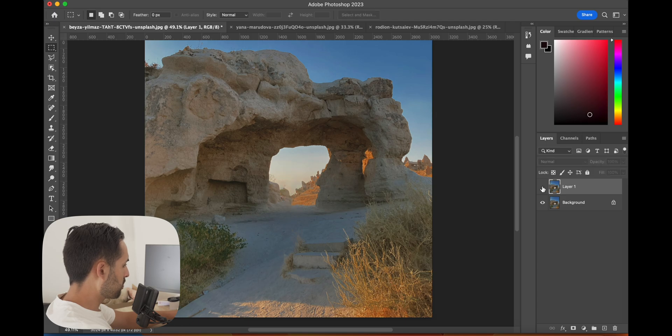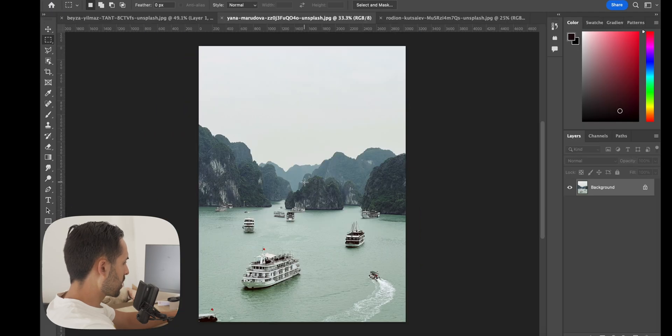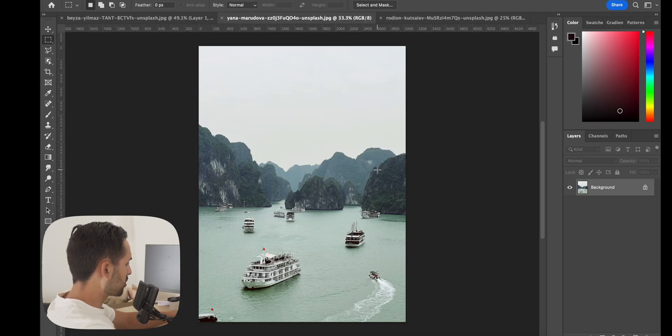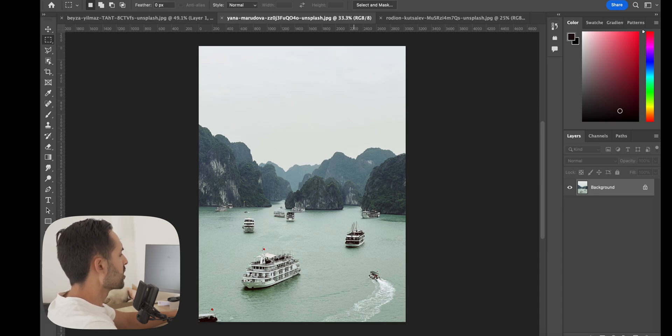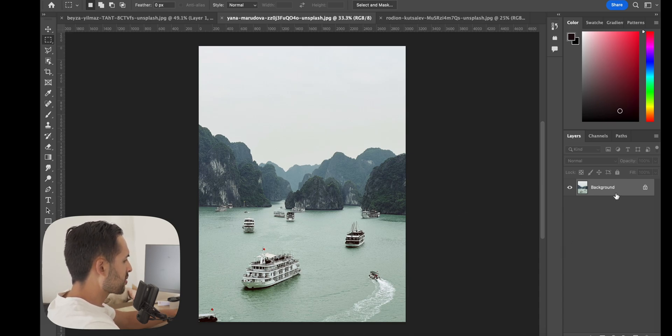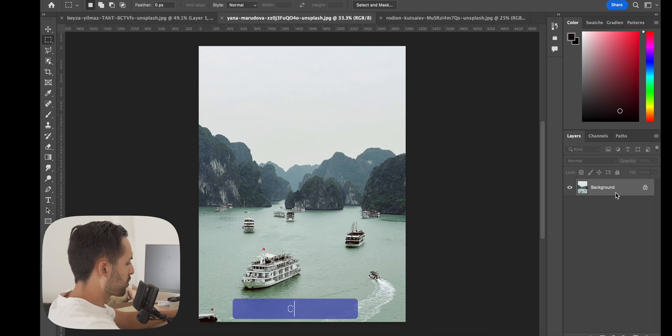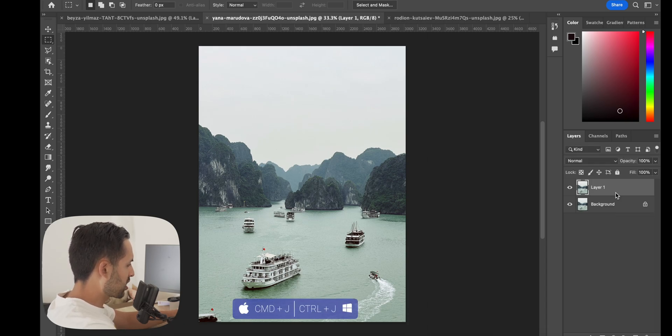So if you toggle between the layer one and the background, you can see how it does a pretty good job. In the next image, it's this image of boats that looks like it's probably in Thailand somewhere.